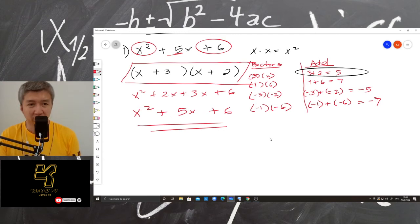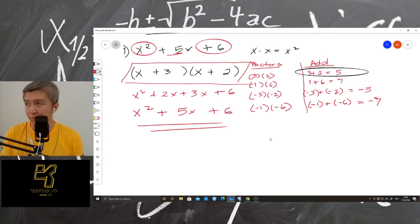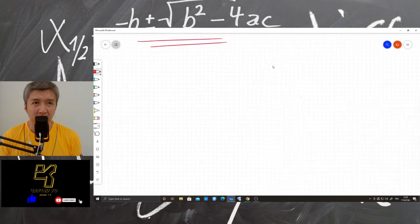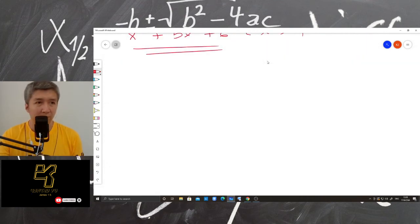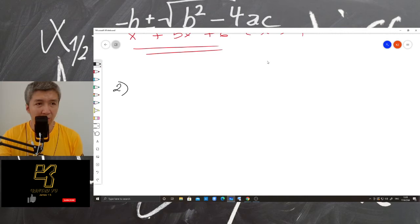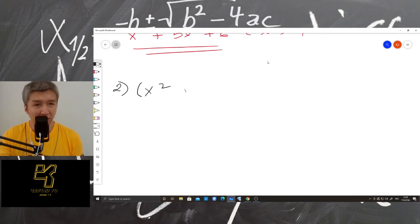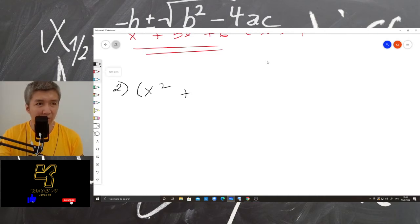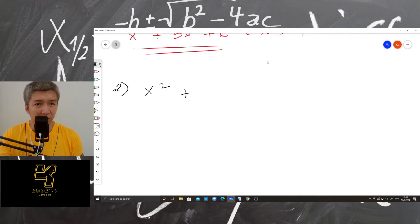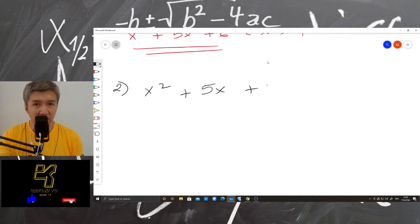Can I move on now to number 2? Moving on. Number 2. I will change the variable. So x squared plus 5x plus 4.